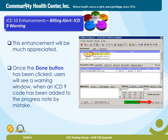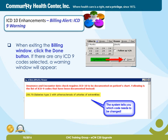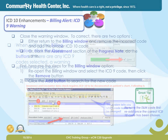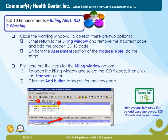ICD-10 Enhancements — Billing Alert ICD-9 Warning. This enhancement will be much appreciated. Once the Done button has been clicked, users will see a warning window when an ICD-9 code has been added to the progress note by mistake. When exiting the billing window, click the Done button. If there are any ICD-9 codes selected, a warning window will appear as shown. Close the warning window. To correct, there are two options: either return to the billing window and remove the incorrect code and add the proper ICD-10 code, or from the assessment section of the progress note, do the same.